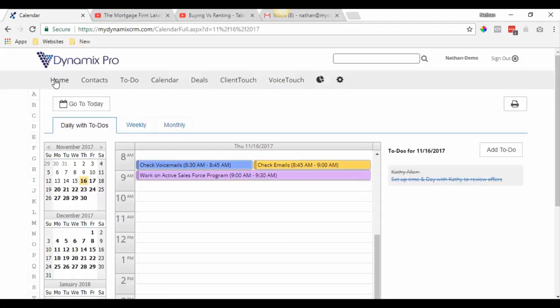That's how easy it is to set up a calendar right inside your Dynamics Pro — it's already set up, all you have to do is learn to enter in the information. Make sure you start inputting your appointments on your calendar so you can start structuring your day out a little bit better. Brian went over that with you a little bit.